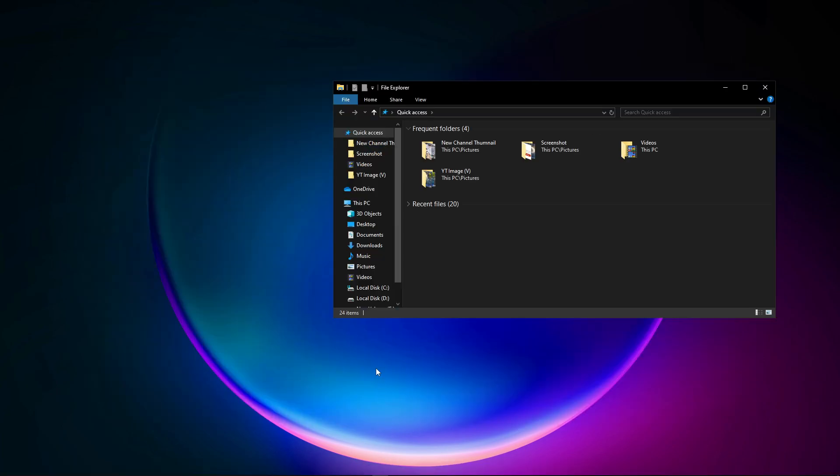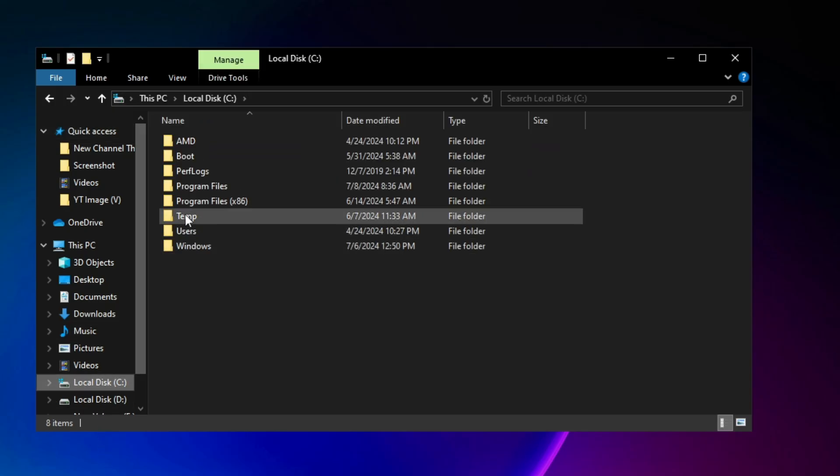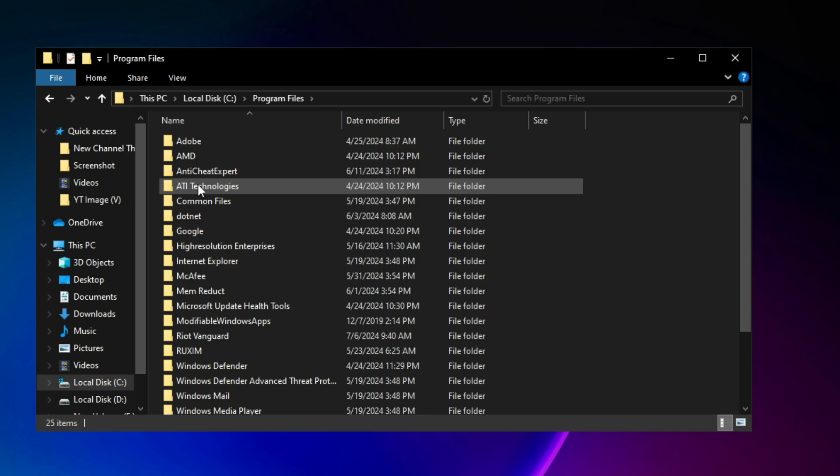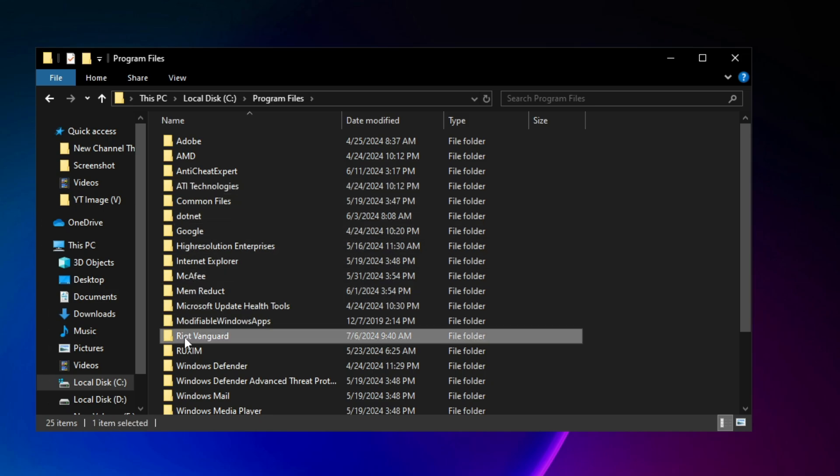First of all, we're going to open our file explorer and then we're going to go to the C drive, open Program Files, and now open Riot Vanguard.